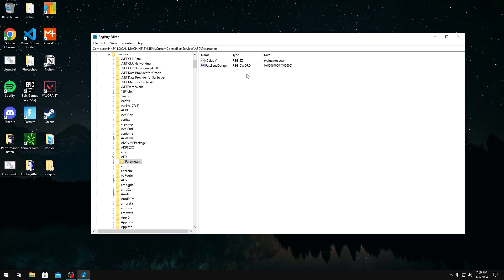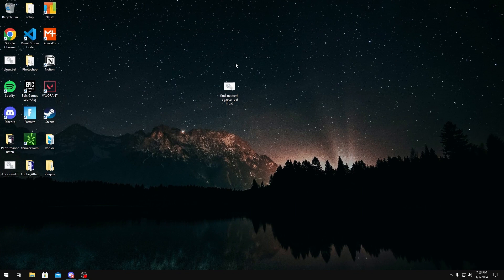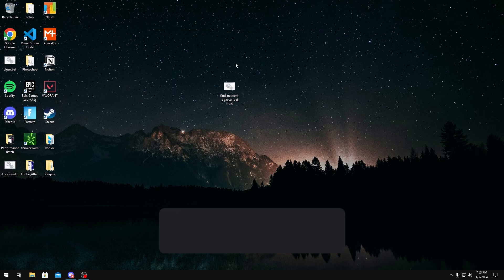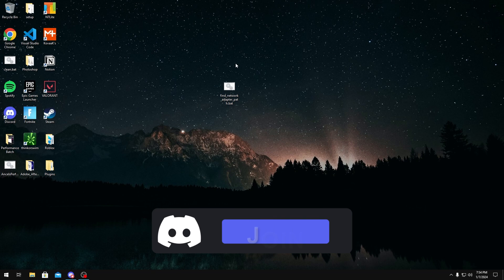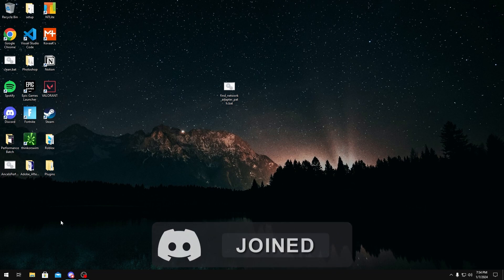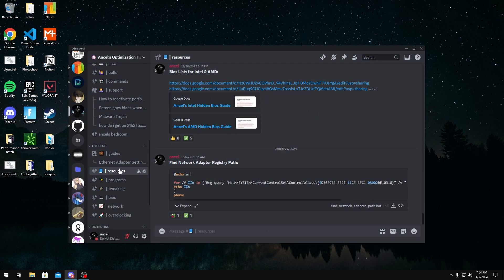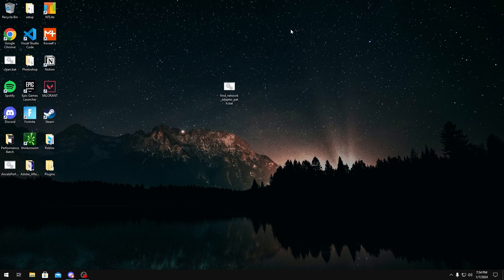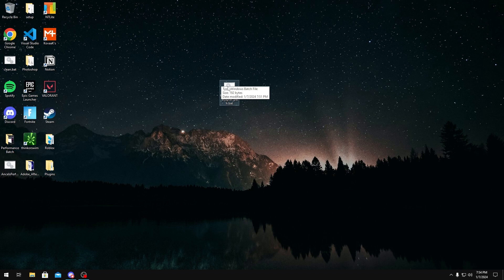So for this third tweak, I need you guys to join my Discord server, which will be linked in the description below. Once you join my Discord server, you want to go over to the resources and you should see 'find network adapter registry path'. What you want to do is download this. I already have it downloaded on my desktop, but once you download it you want to run it.